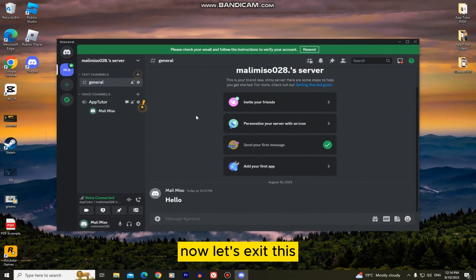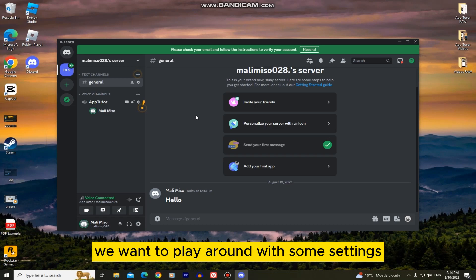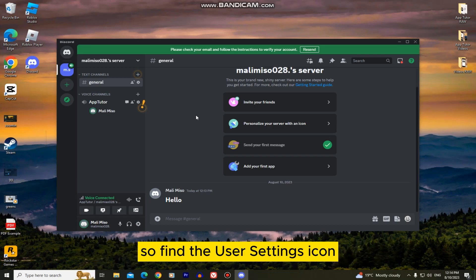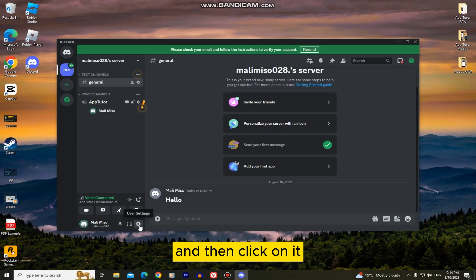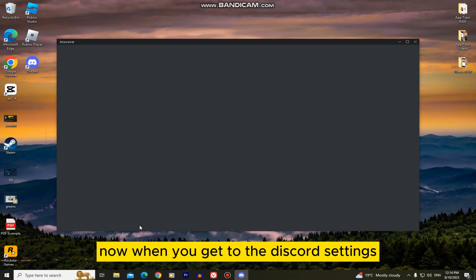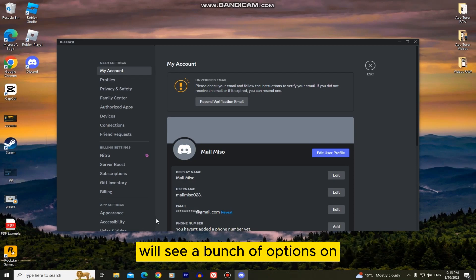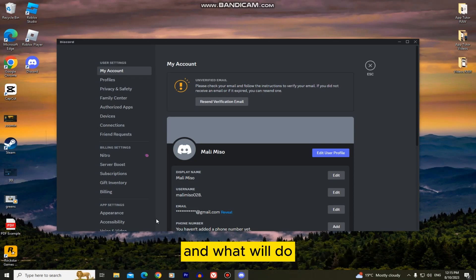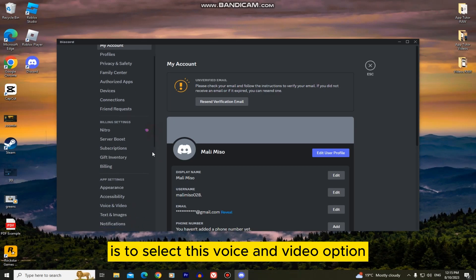Now let's exit this and go over to the second solution to this problem. We want to play around with some settings so find the user settings icon in the bottom left corner of your app and then click on it. Now when you get to the Discord settings we'll see a bunch of options on the left side of your screen and what we'll do is to select this voice and video option.